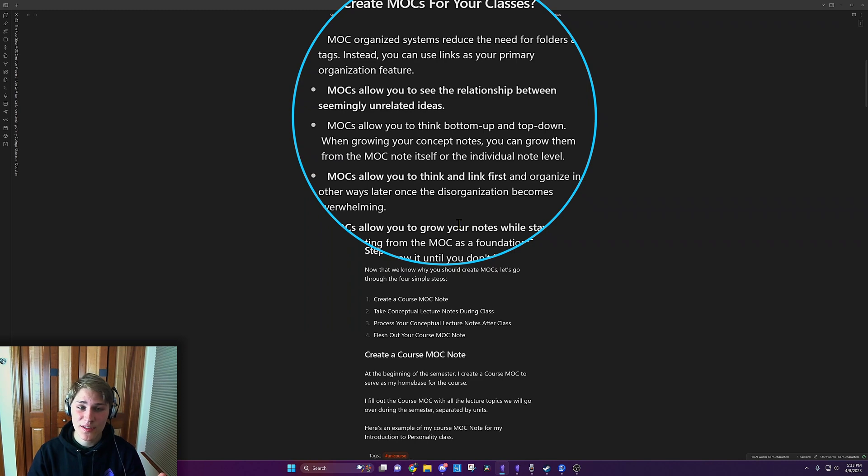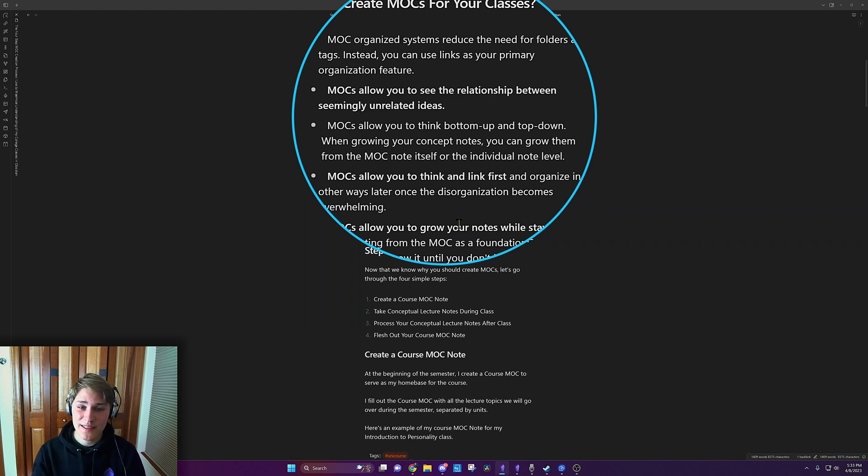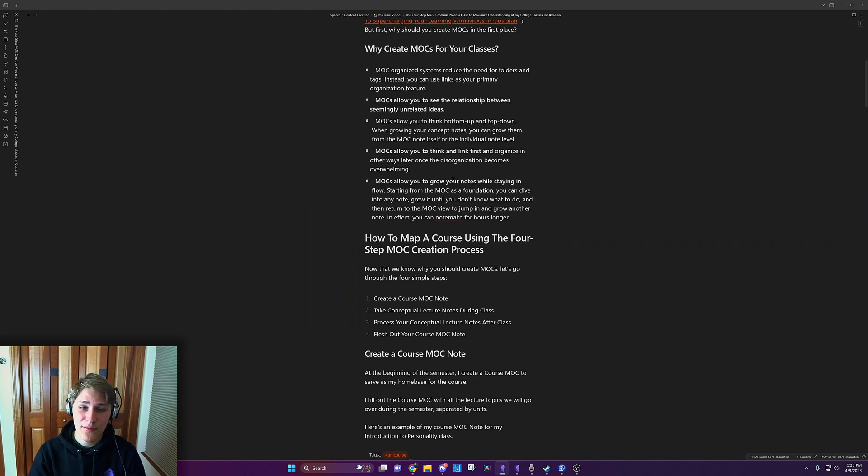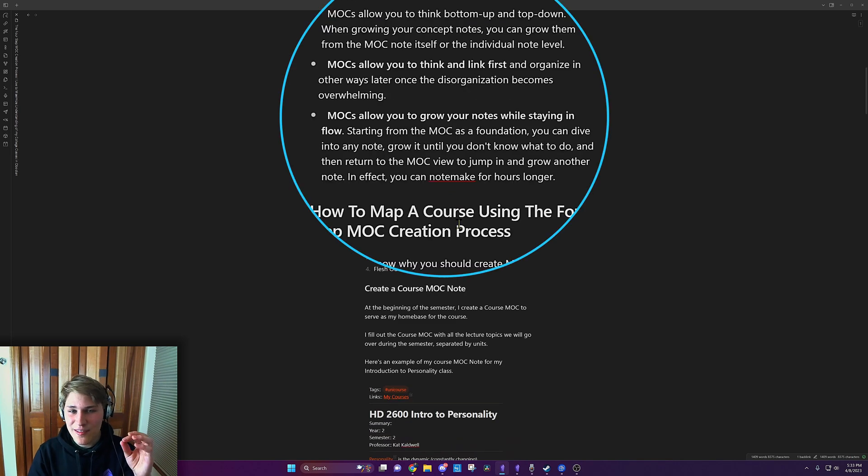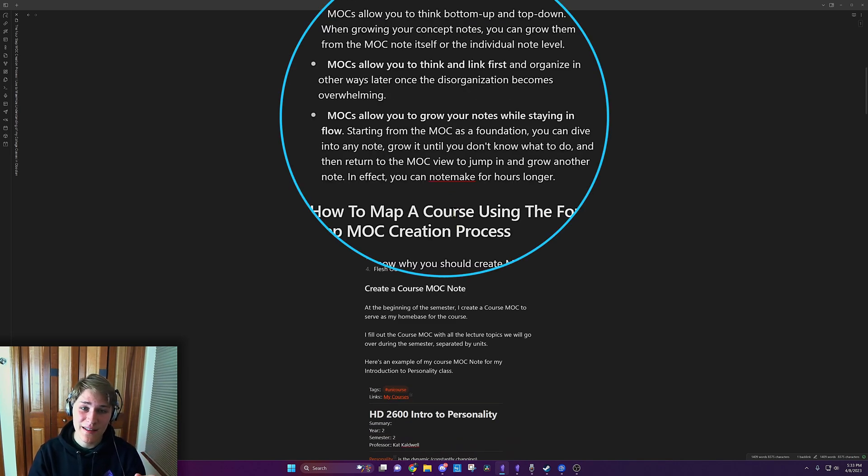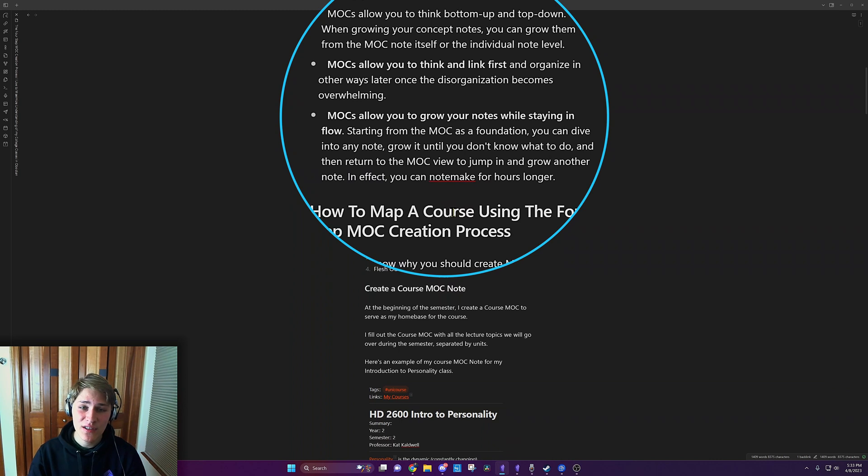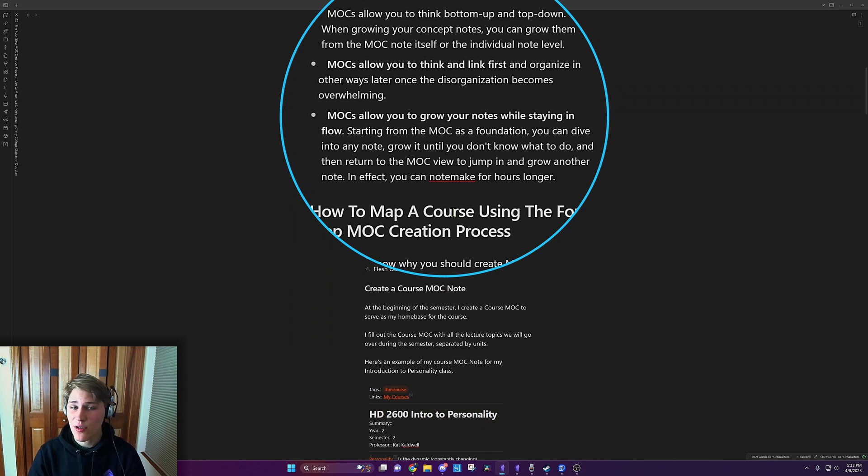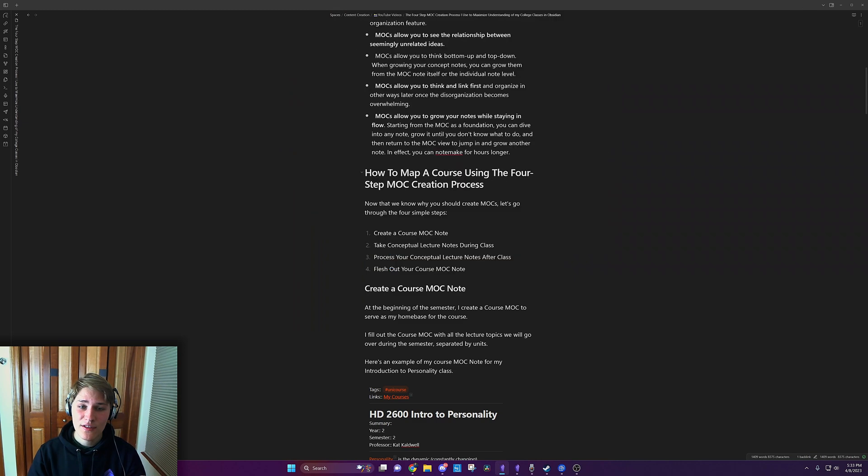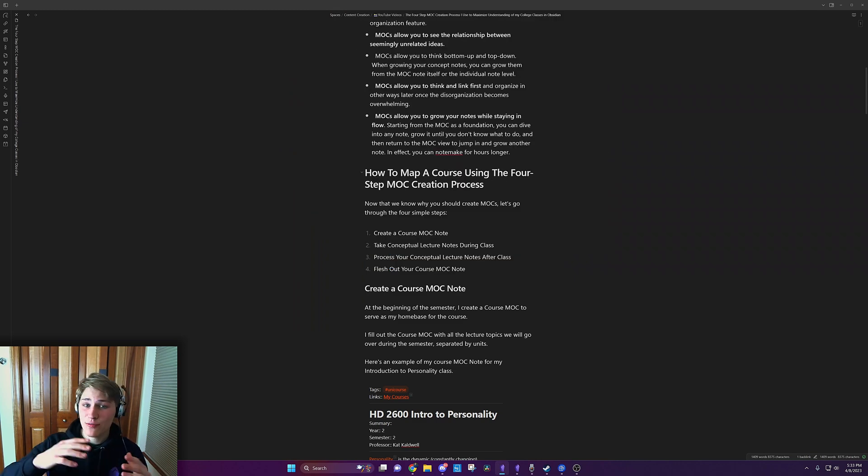When growing your concept notes, you can grow them from the MOC note itself or the individual note level. MOCs allow you to think and link first and organize in other ways later once the disorganization becomes overwhelming. And finally, MOCs allow you to grow your notes while staying in flow. Starting from the MOC as a foundation, you can dive into any note,